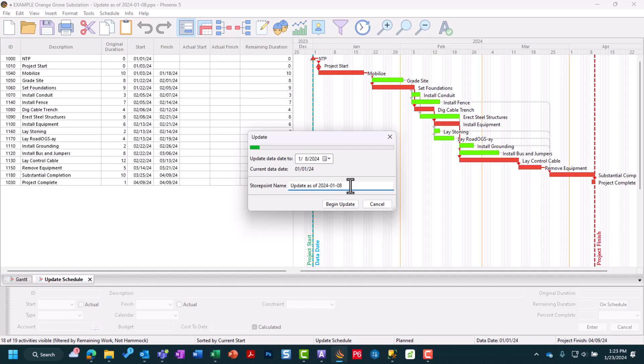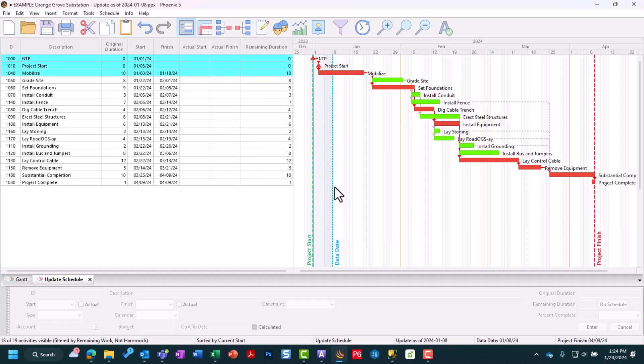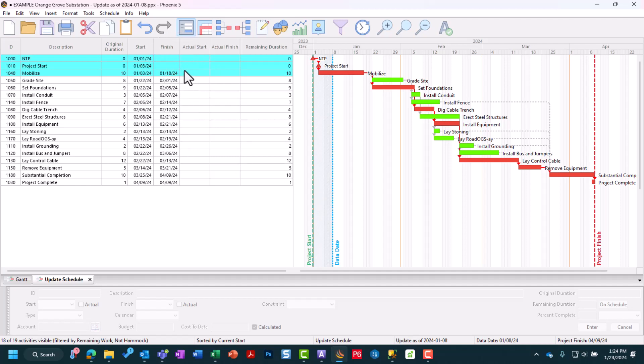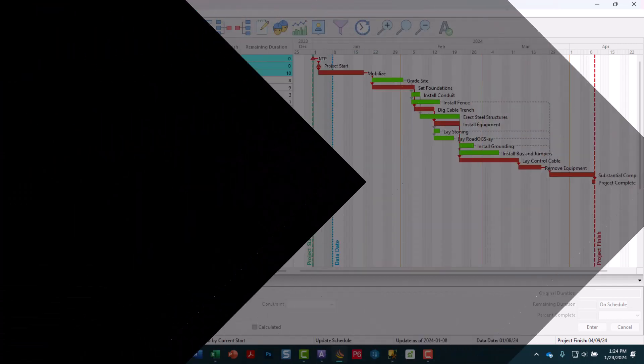You can name the update as of the date you're doing it. Then we can hit Begin Update. It's going to create a curtain for us from our project start to our data date. This is our first update, so the curtain starts from the beginning. Future curtains will begin based on whatever your last update period ended on. It's also going to highlight our activities in the activity table in blue so we know exactly what to update. This is why I sort by start date ascending, so I have everything in a nice waterfall to start updating.